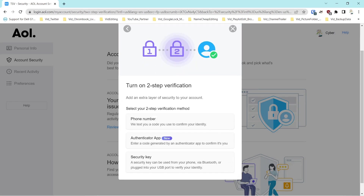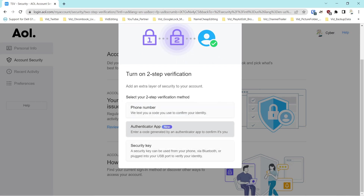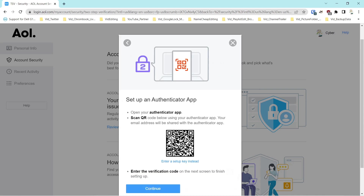The next method is an authentication app. You can use any authentication app — Google has one, Microsoft has one, Yubico — there are others. Those are the three I'm most familiar with. We'll click Continue.